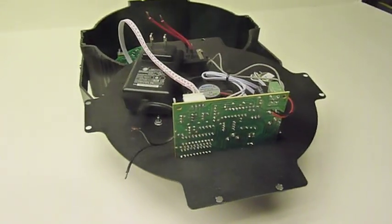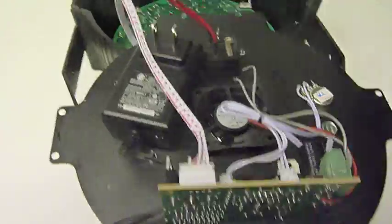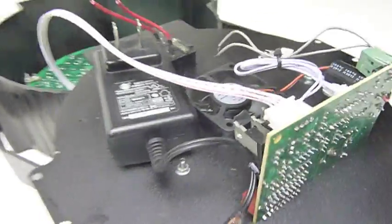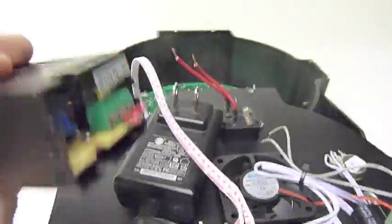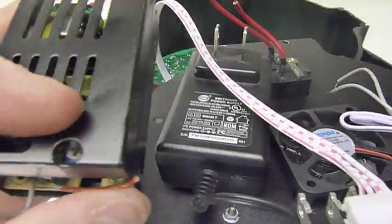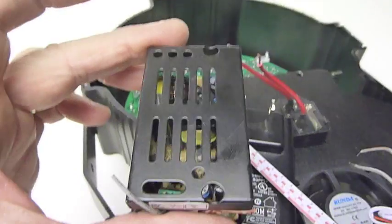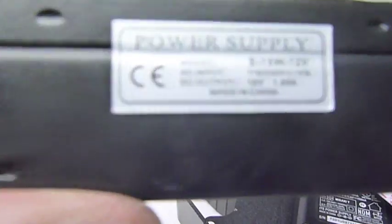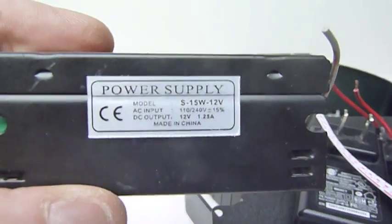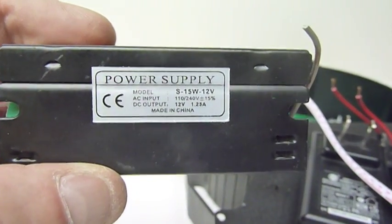And here's what it looked like inside. It has the main circuit board for the lights, but then there was also this little power supply unit that was screwed in right here. It says right on it that is 12 volt 1.25 amps.